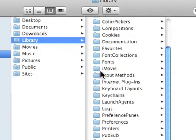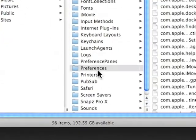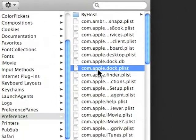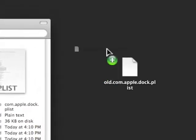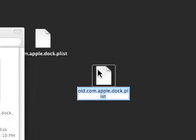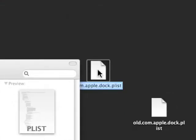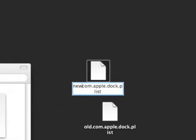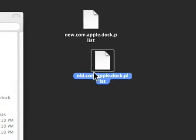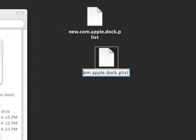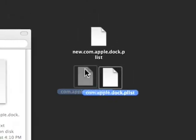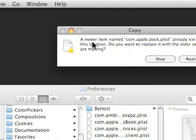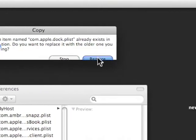So now we have that. We're going to go to our preferences folder again. We'll go to library, preferences, com.apple.doc.plist, and we'll option drag this to our desktop. And then we'll rename that one to new.com.apple.doc.plist, and we'll delete the old off of that one. It should be com.apple.doc.plist. You drop it on here. Do we really want to replace this? We'll say yes.